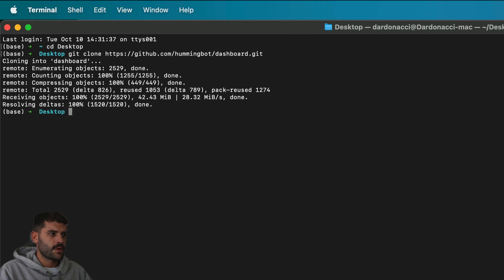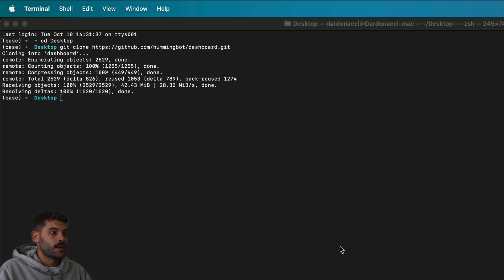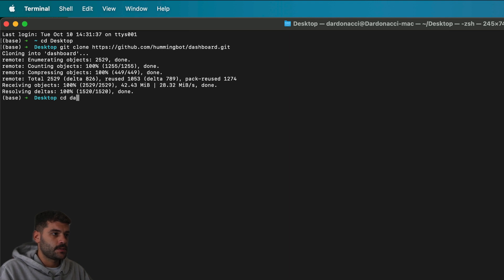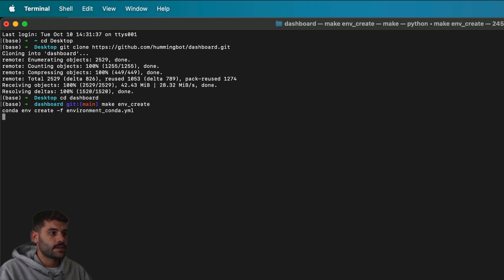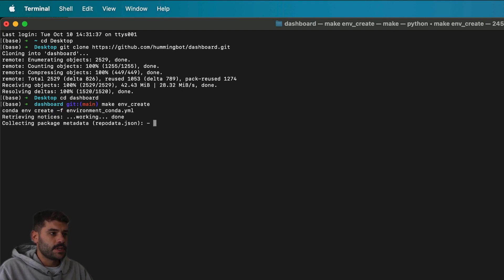Now I have the repo locally, and we will need to cd into the dashboard and run the command 'make create'. This will be creating the environment for us.